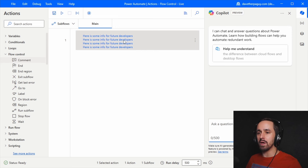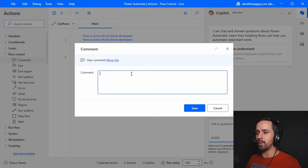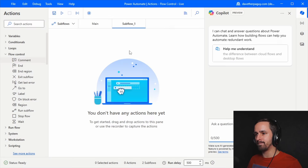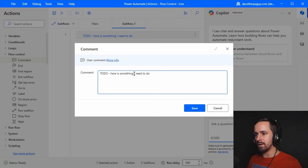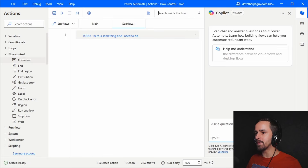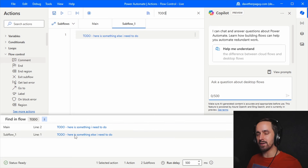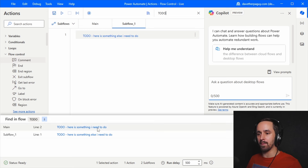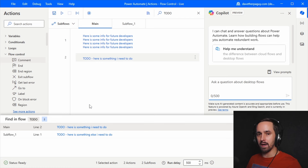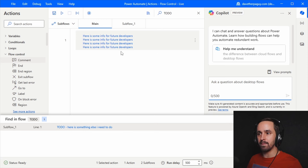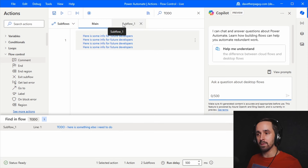One useful way to use comments is for to-do items. You can write 'here is something I need to do' and place it in a subflow. Then search for the word 'to-do' and it'll bring up all the places in your flow where it's found. As you come across those and fix them, double-click to go right to the place, delete it, and next time it won't show that item. That's one way I commonly use comments.